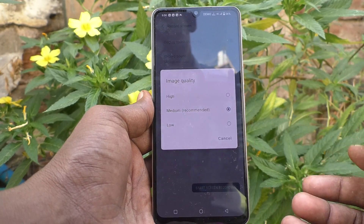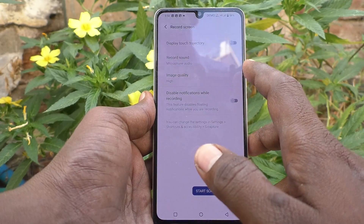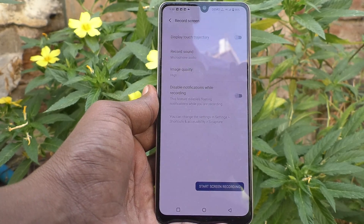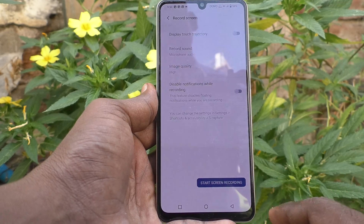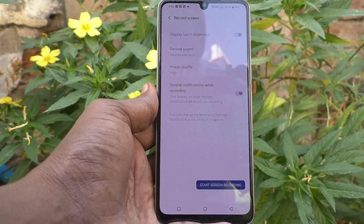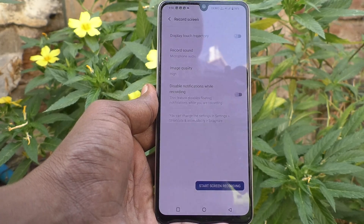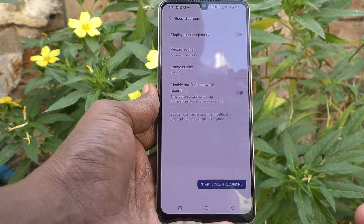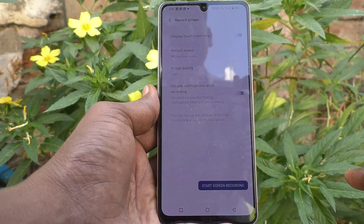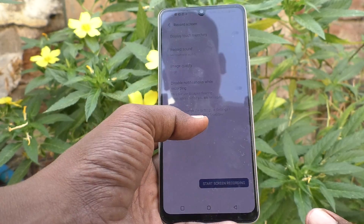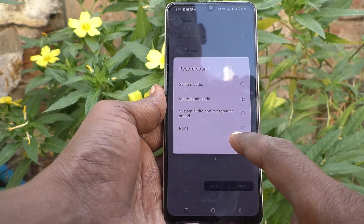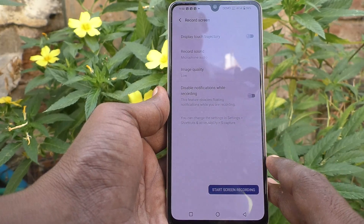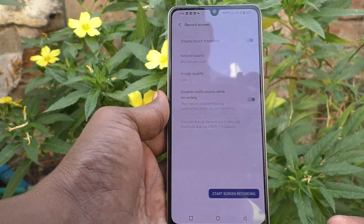If you want to use high quality, you have to keep it on the first option. Now, image quality will be improved. At the same time, if you are using screen recording, that video file — the MP4 file after screen recording — will also be of high quality when using this first option, high. If you are using low, then image quality or video quality will be below average.